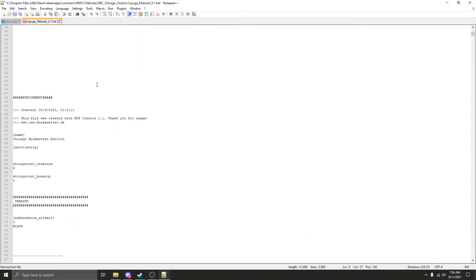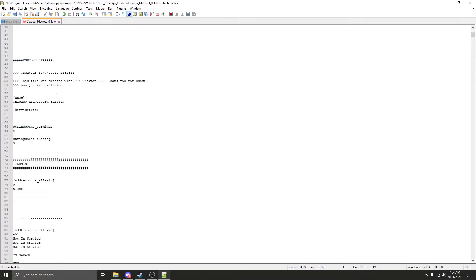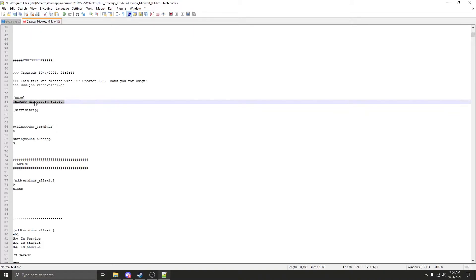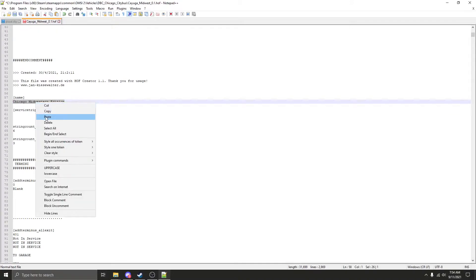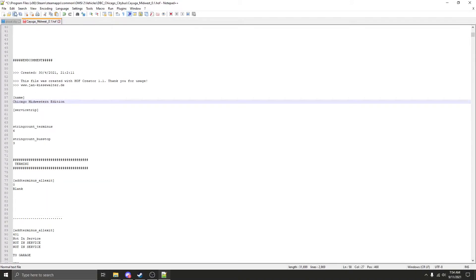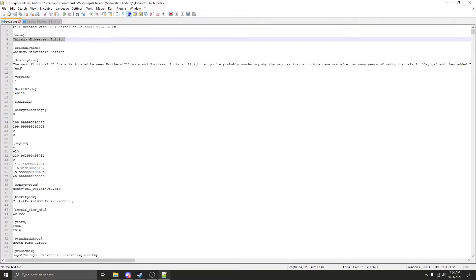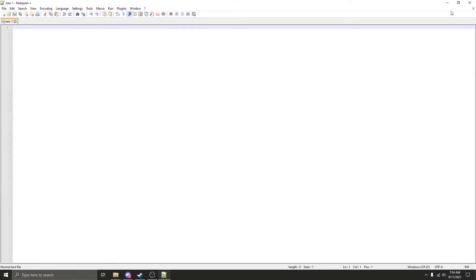Now you want to scroll down to the name part in the whole file. The same exact thing. Highlight, right click, paste. And we're going to save that. So now you can close those out.